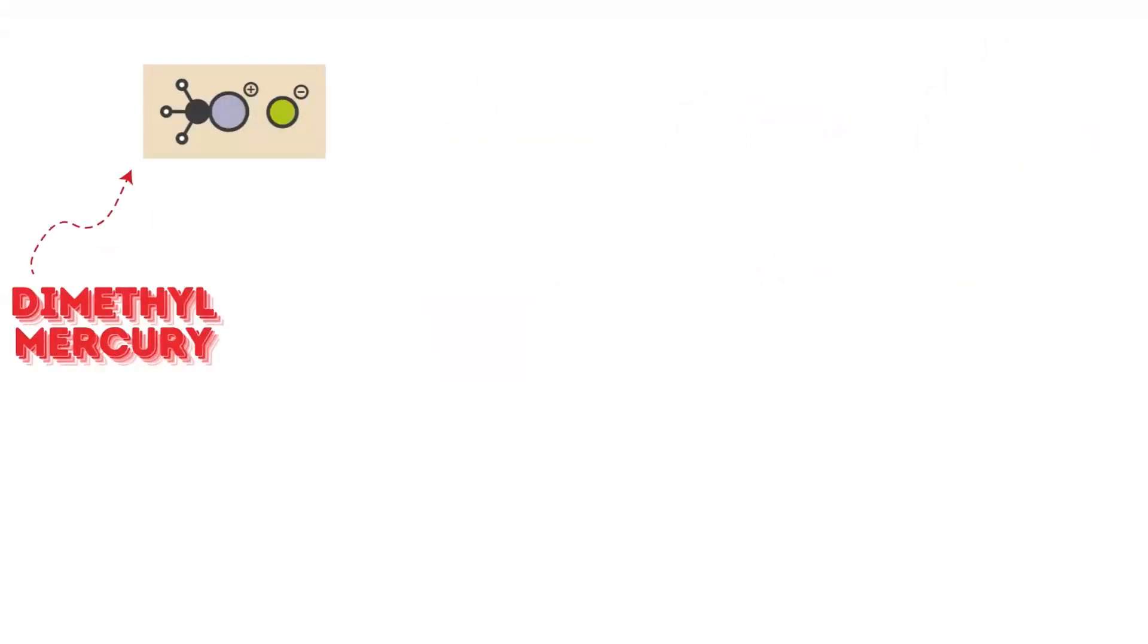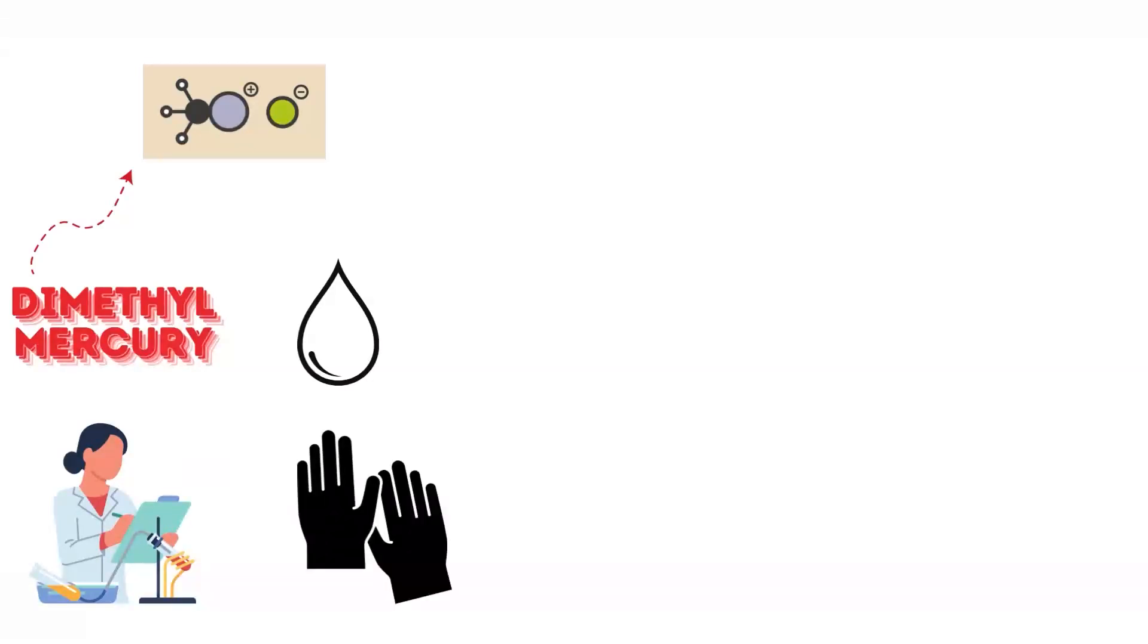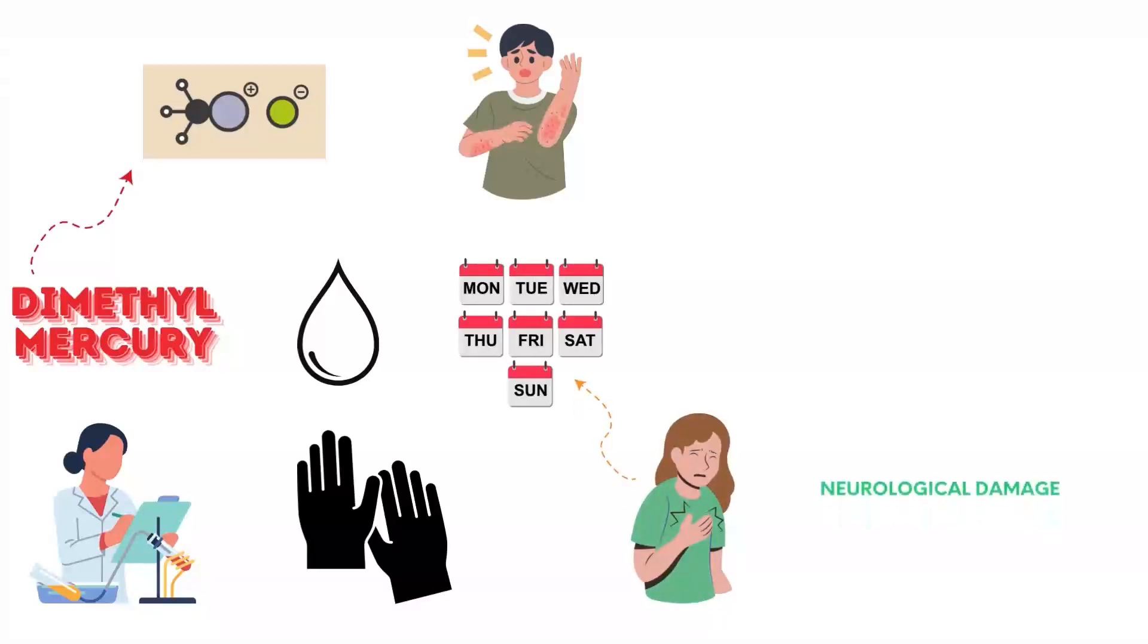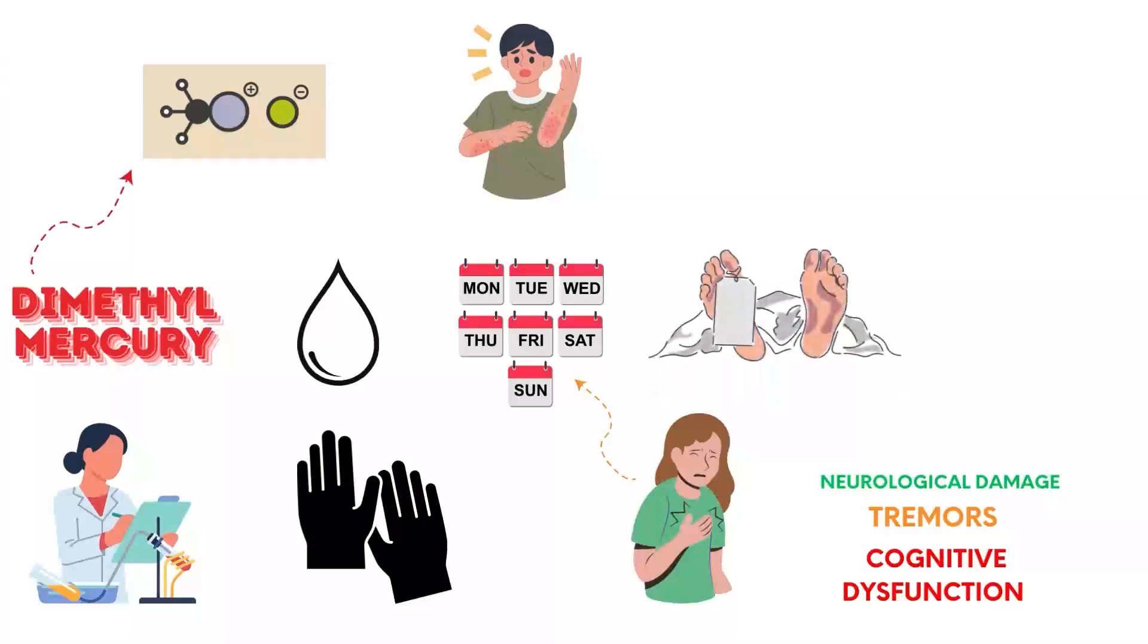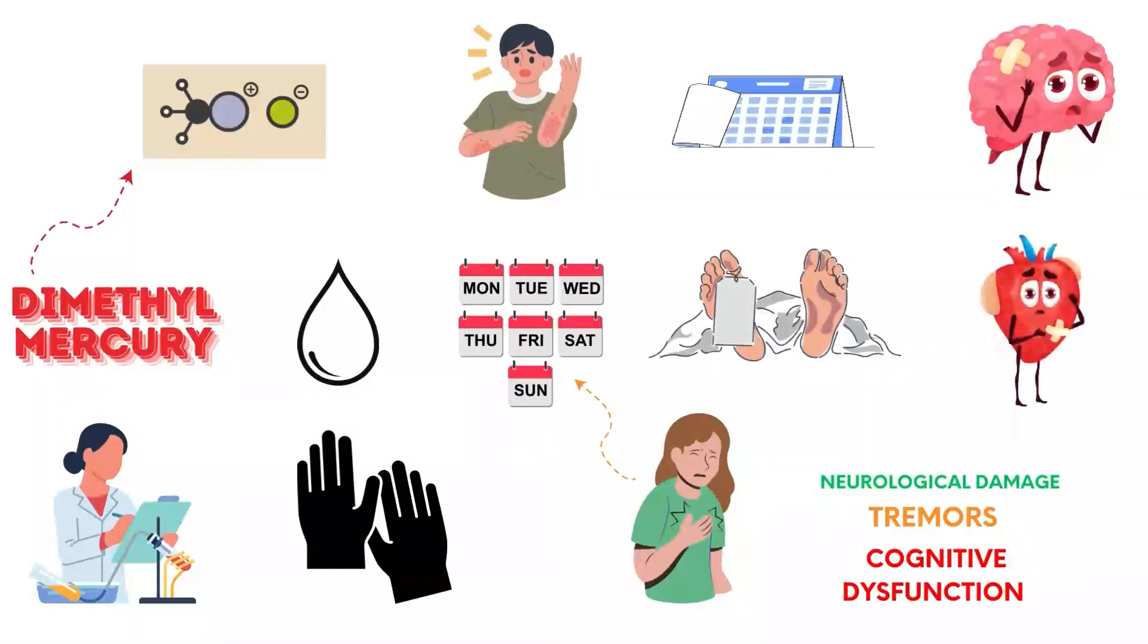Dimethylmercury is a highly toxic organomercury compound used in scientific research. A single drop on the skin can penetrate protective gloves and cause severe mercury poisoning. Symptoms, which may be delayed for weeks, include neurological damage, tremors, and cognitive dysfunction. Death can occur within months due to irreversible brain and organ damage.